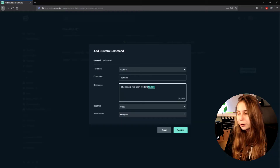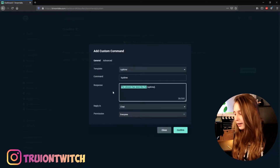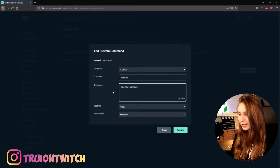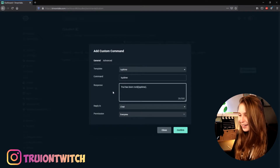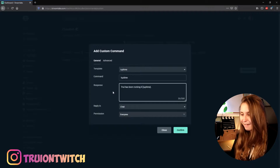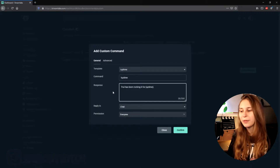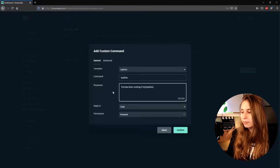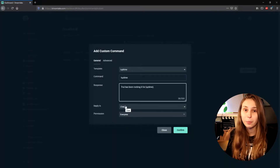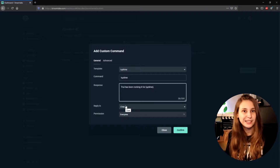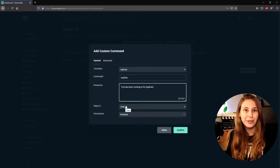If you speak Spanish — I'm not that great at Spanish — but you can do it in Spanish. If you want to have some funny joke in it, you can remove the default text and say something like 'Tree has been rocking it for' and then the Uptime. So for example, 'Tree has been rocking it for 4 hours.' Then here you want to make sure it says Reply in Chat, so everybody in chat can see what your bot says about the uptime.